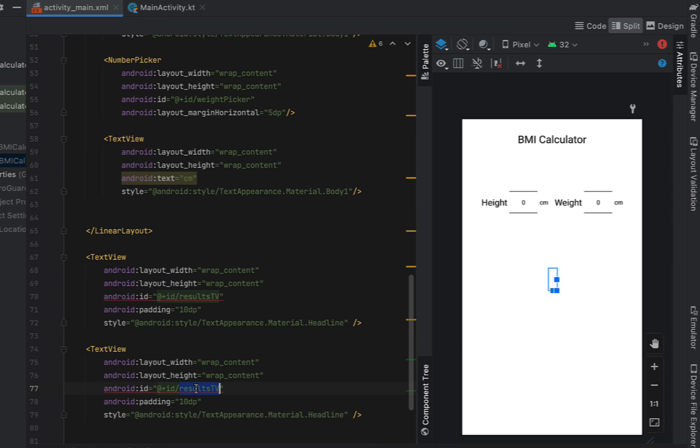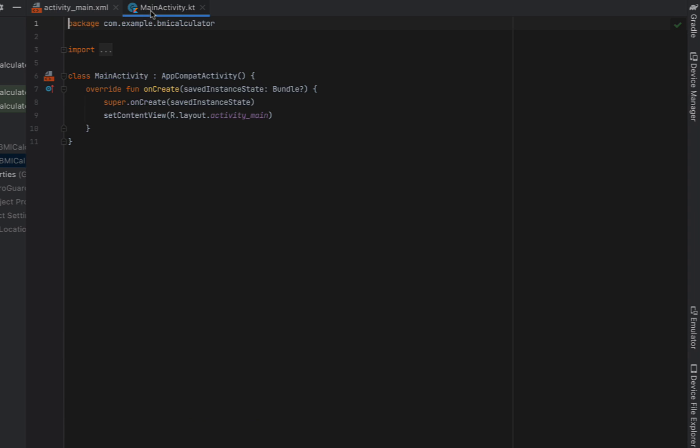We're also going to copy down that text view because we want to have somewhere where we can put in whether or not we're in the considered healthy range. And I think that just about does it for our view.